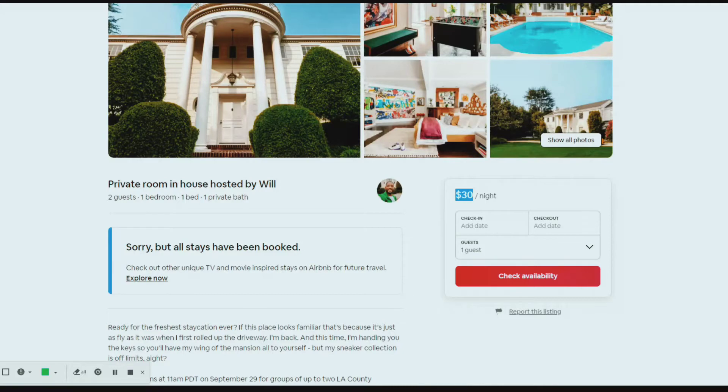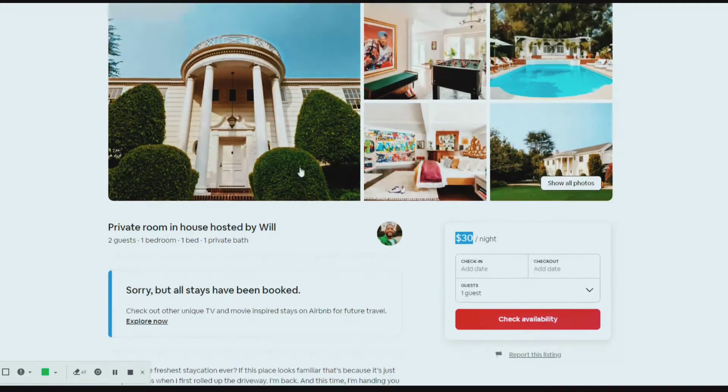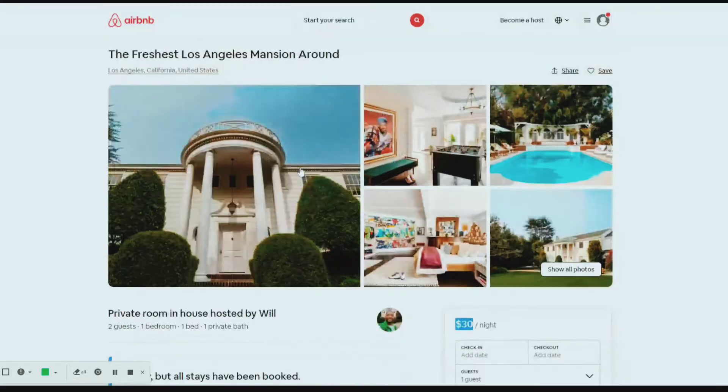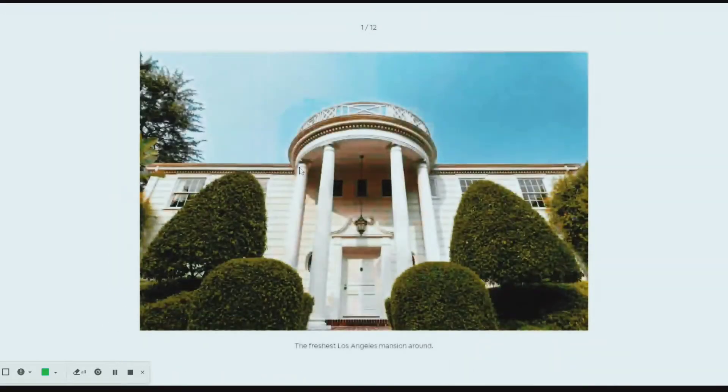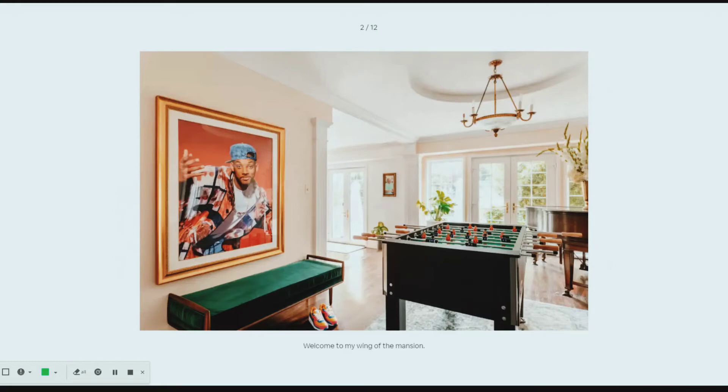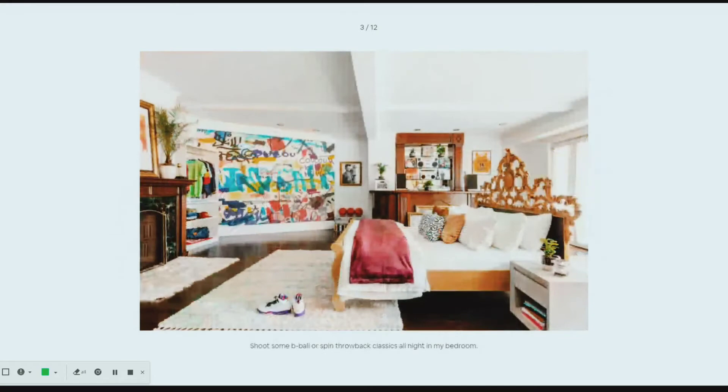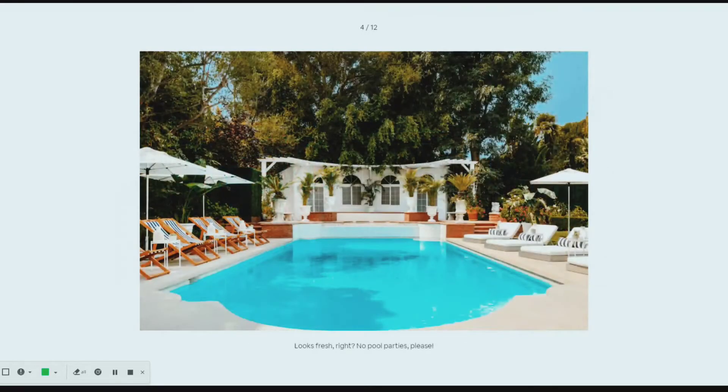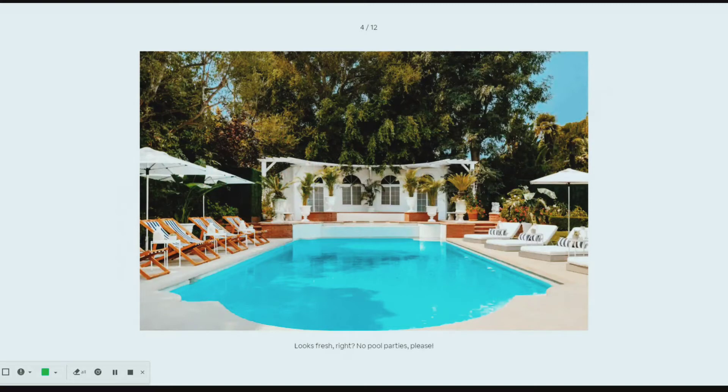Either way, let's check it out. So that's the front view right here. It says my wing of the mansion. So let's shoot some b-ball or spin the throwback classics all night in my bedroom. Oh, so it's just his bedroom. Looks fresh.